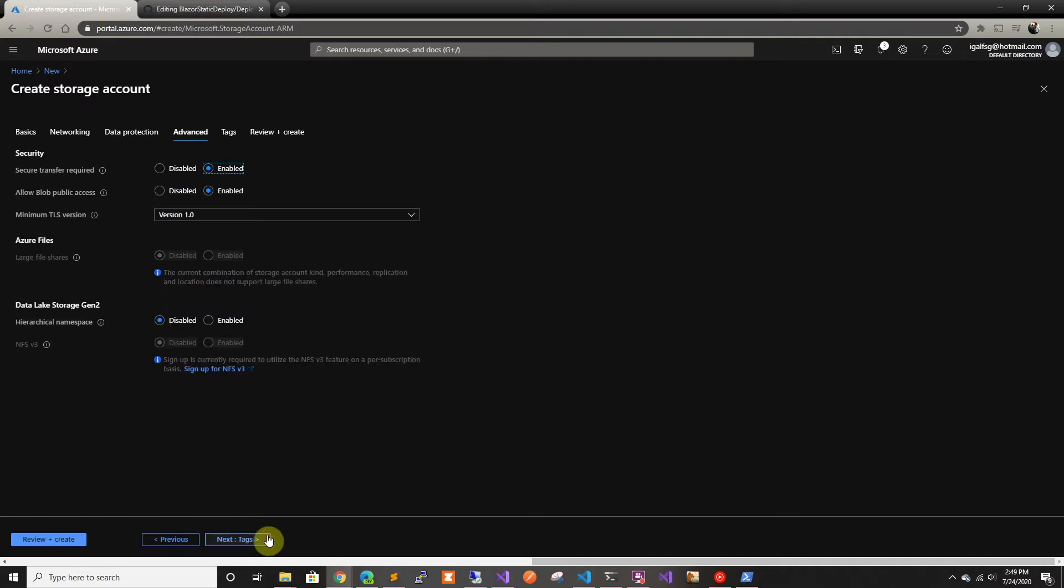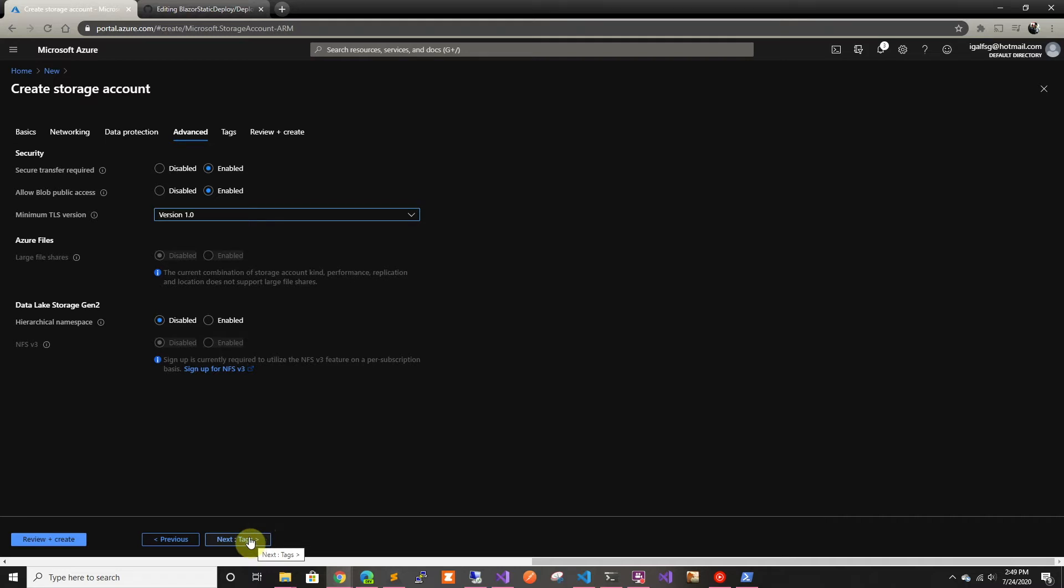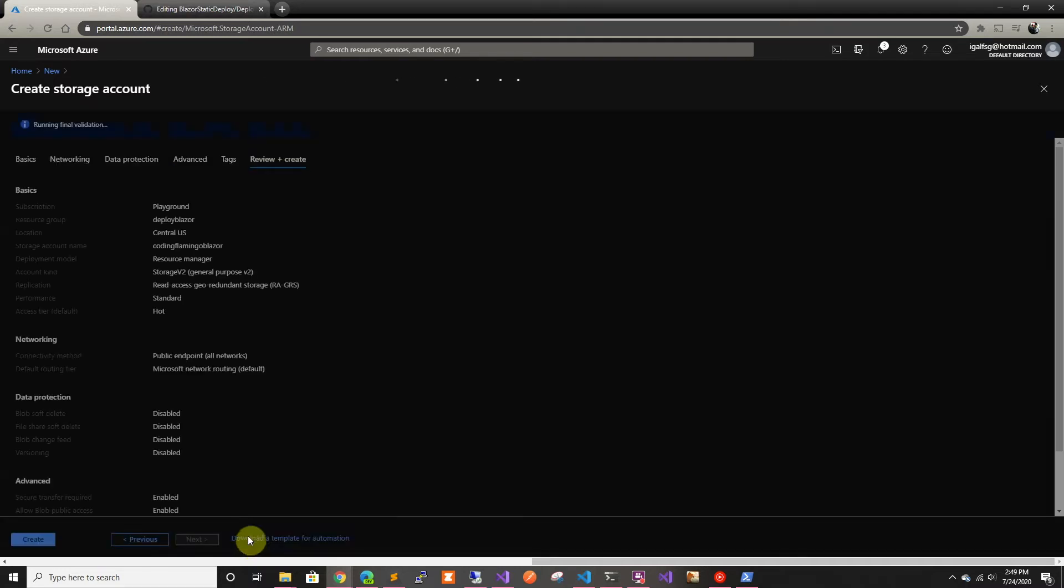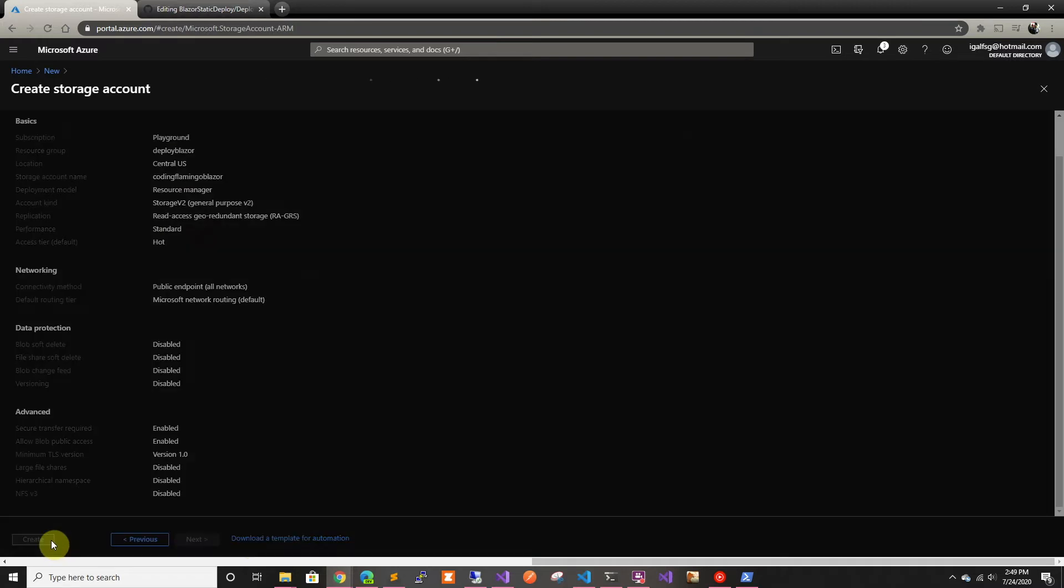And we're not going to do any soft delete or anything. Basically, we're just going to keep everything. We're going to leave TLS at 1.0, although technically we should probably increase that to 1.2. If this is just a static website, no real care for security in this one. All right, so now we're going to go ahead and create it.